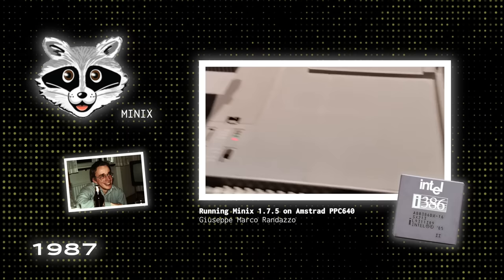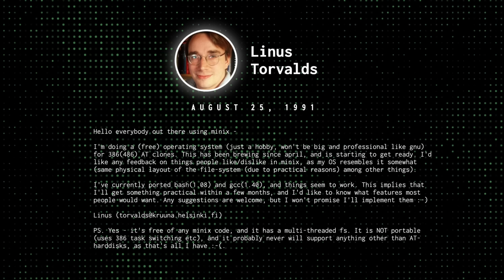So, on August 25th, 1991, he posted a message to the comp.os.minix newsgroup announcing his new project.